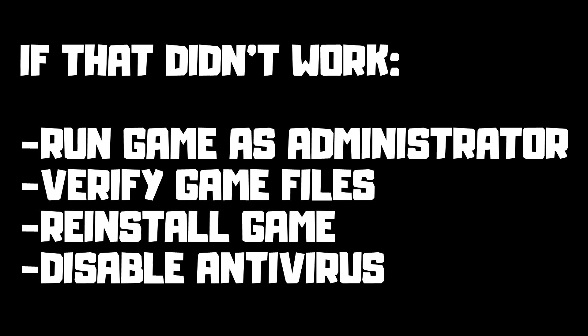If that didn't work, run game as administrator, verify game files, reinstall game, or disable antivirus. Problem solved. Subscribe.